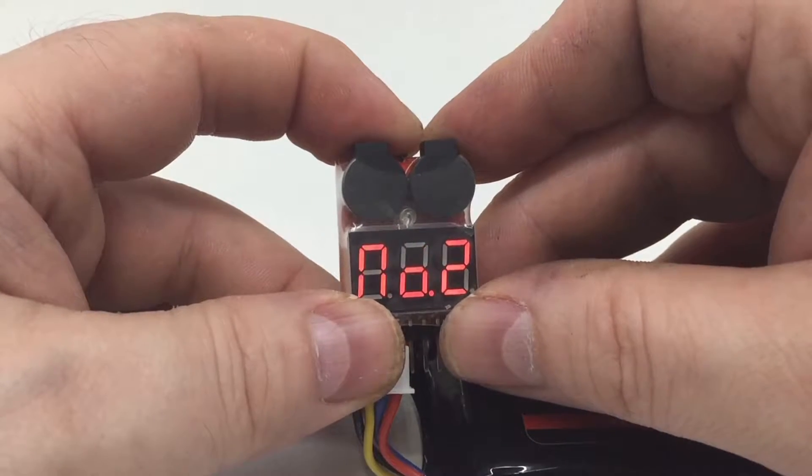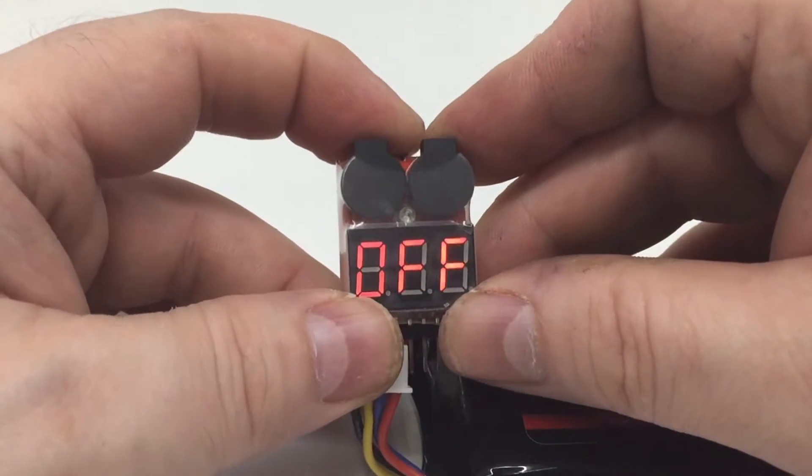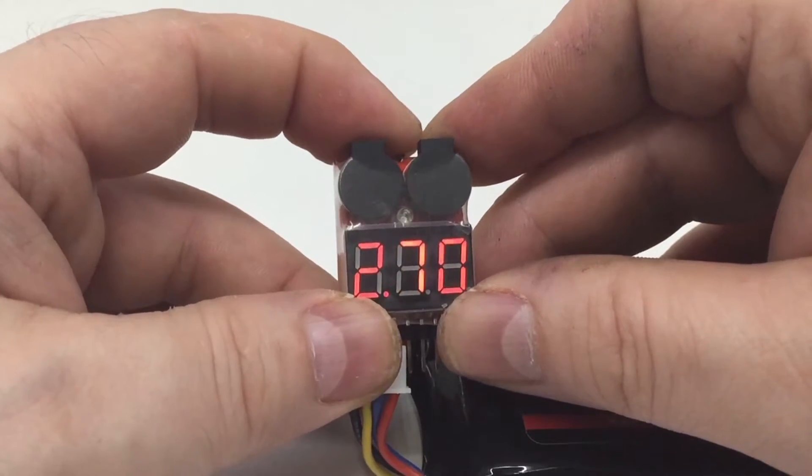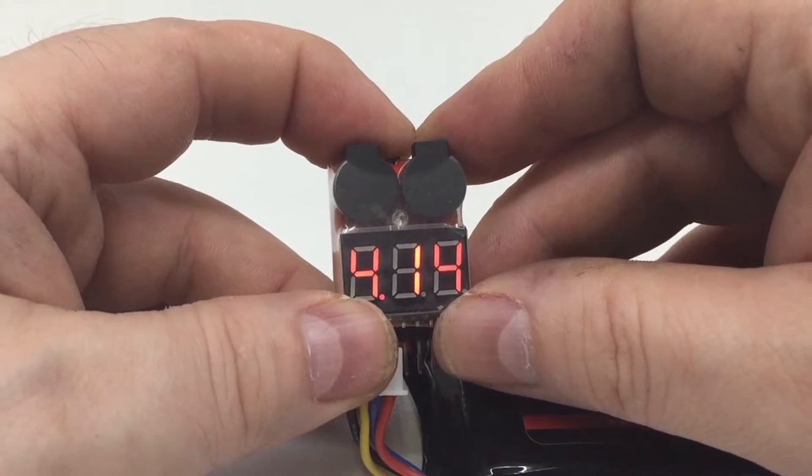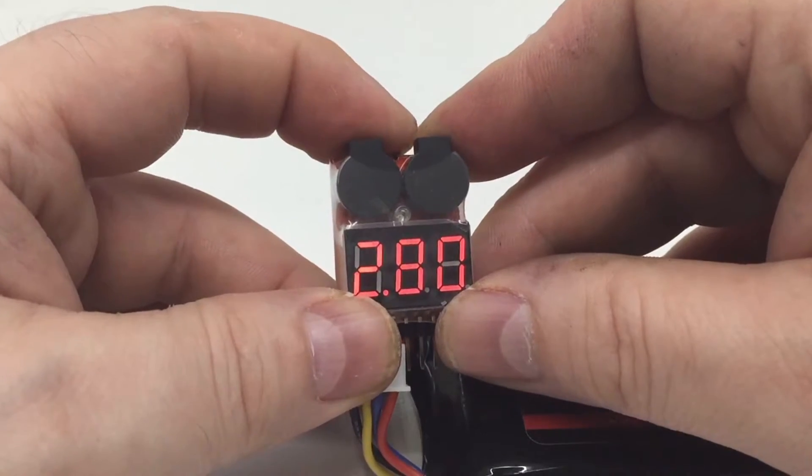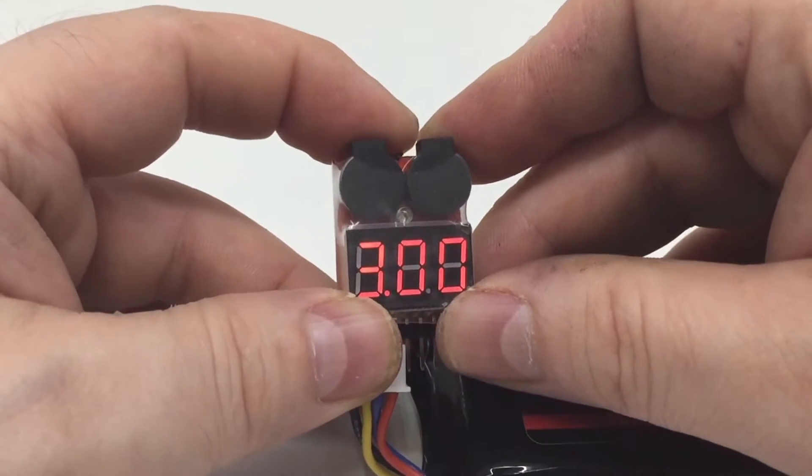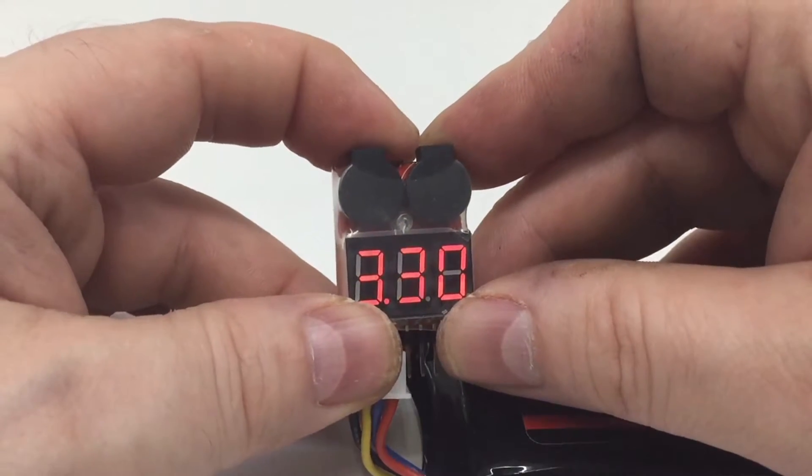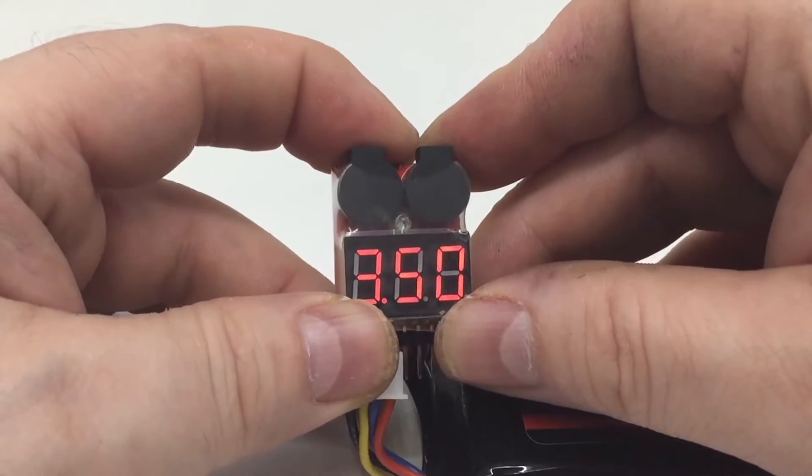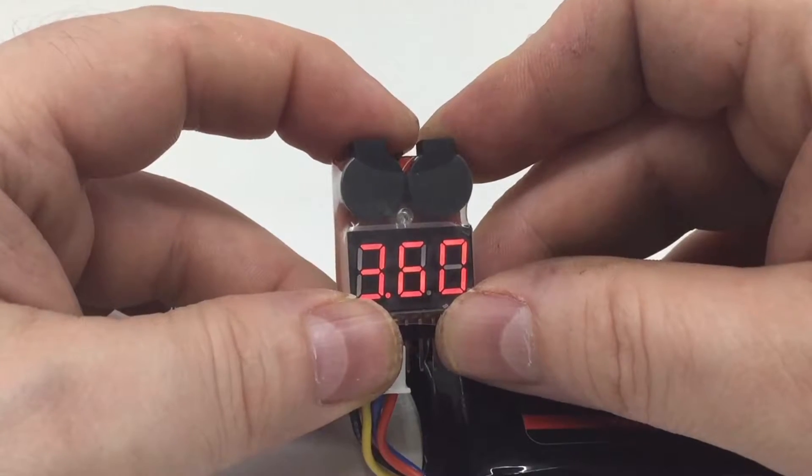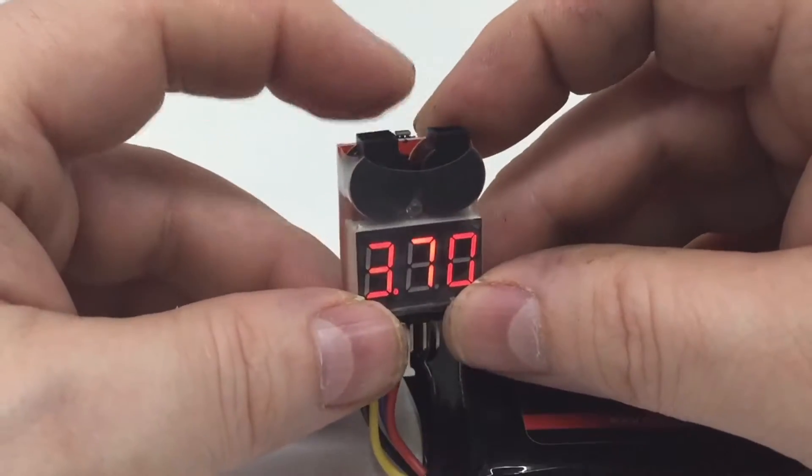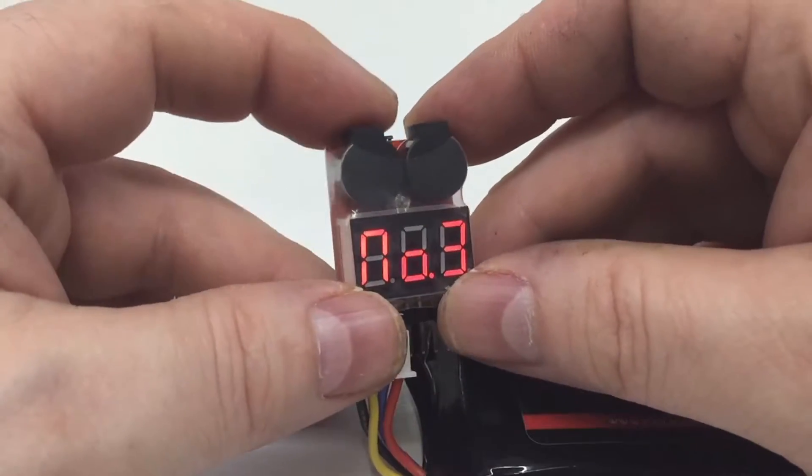We can turn it off. We can turn the alarm right off, or we can go 2.7 right up to 3.7, just using this little button on the top here.